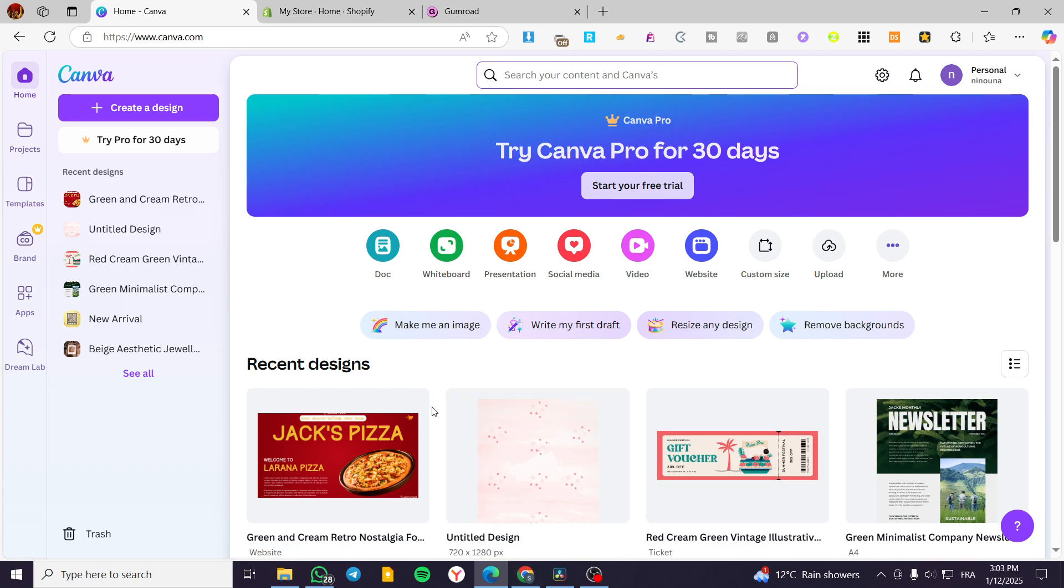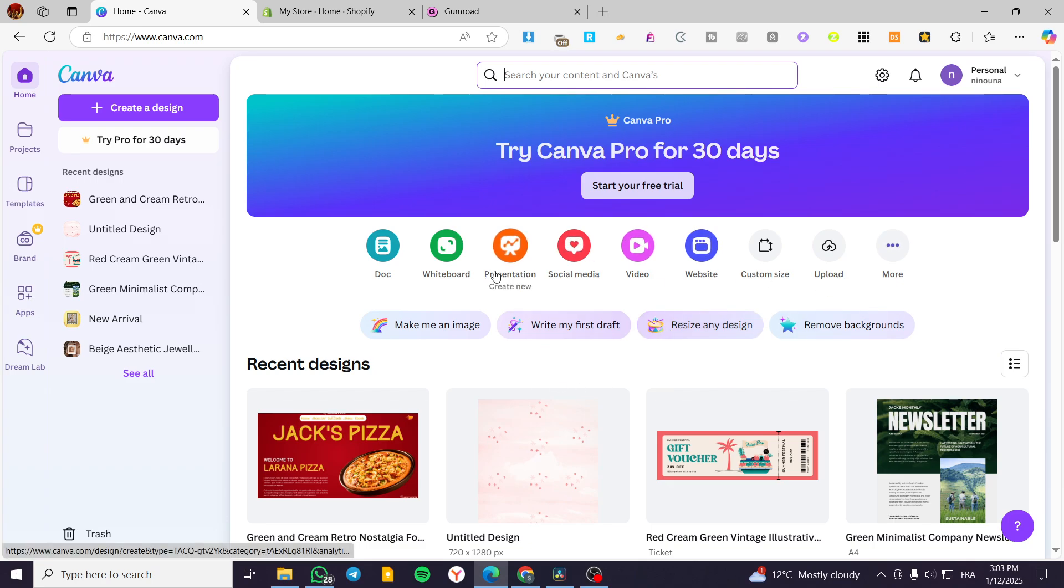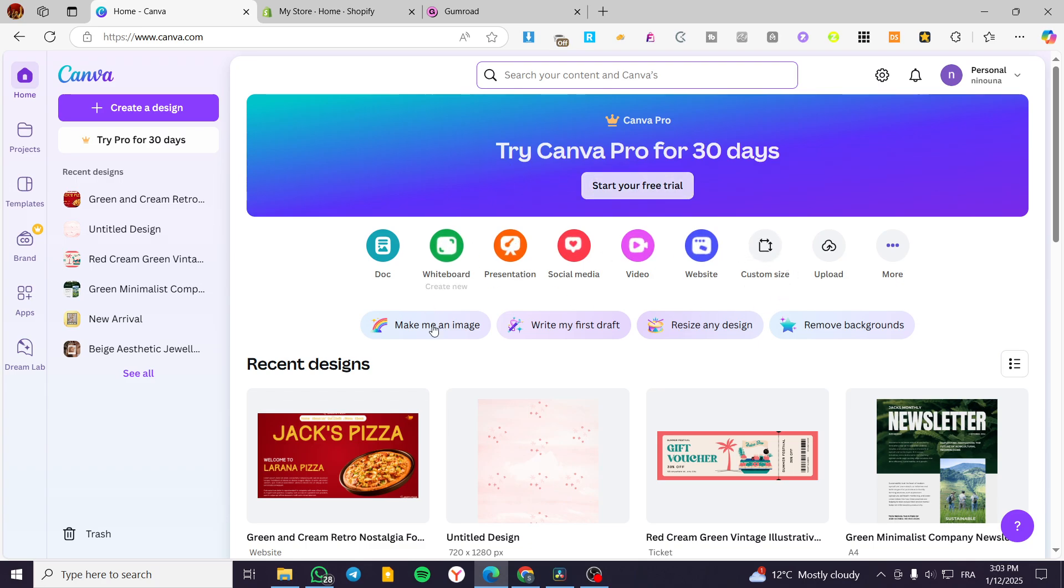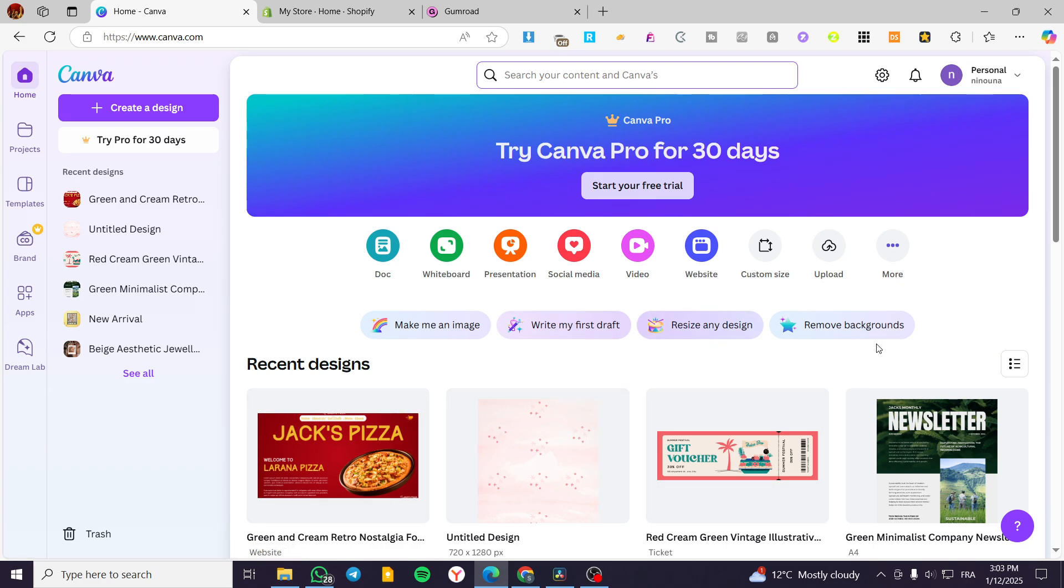How to create a mobile friendly Canva website. Hello guys, and welcome to this new tutorial. In today's video, I'm going to show you how easy and simple it is to create the optimization for the mobile version of the Canva website.